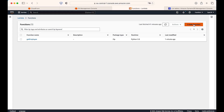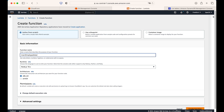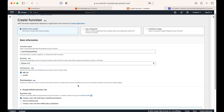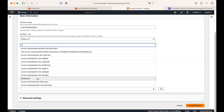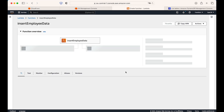We go to Functions and create a new function named 'insert employee data'. I'll select Python 3.9 and the same Lambda execution role. Please remember when creating this insert employee data function to check that your Lambda role has the right permissions for DynamoDB. I'll create the function and add the code.